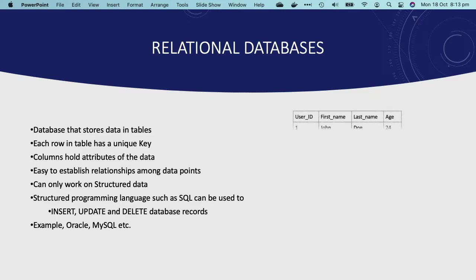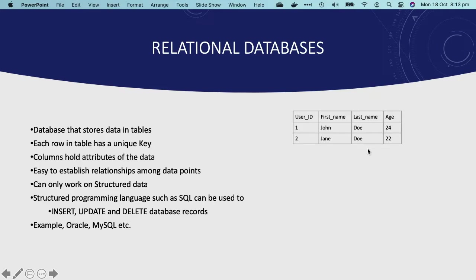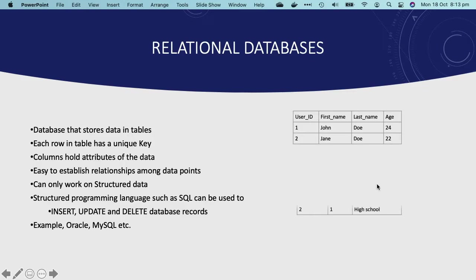Now here is an example of what a relational database looks like. Let's say you have a table that stores users' details, and let's say this table is called Users. This Users table will have details such as user ID, first name, last name, and age.